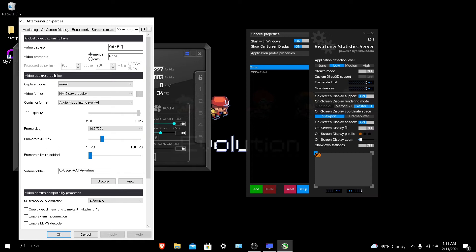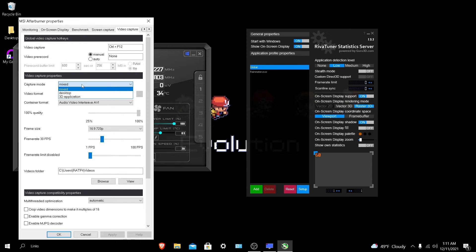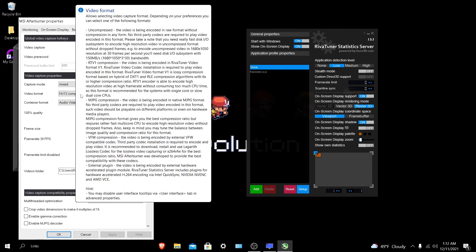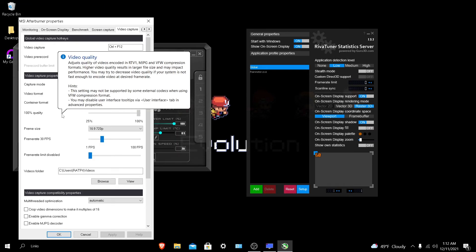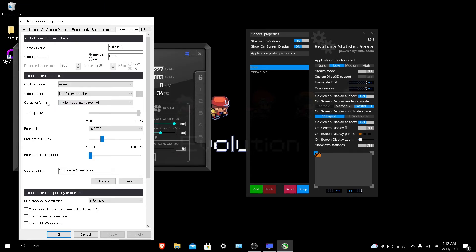I'll go over it a bit. For capture mode, make sure it's on mixed. If you want it connected to a certain application, put it on 3D application. If you want to record desktop videos, which I don't know why you would with MSI Afterburner, you can. I'd personally just use OBS. Make sure it's on NV12 compression, that's the best video format for gaming. Container format, make sure it's on AVI, 100% quality.